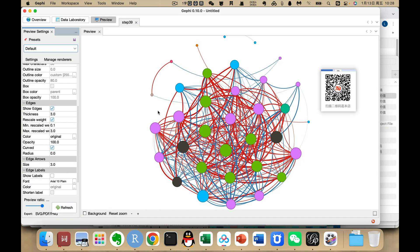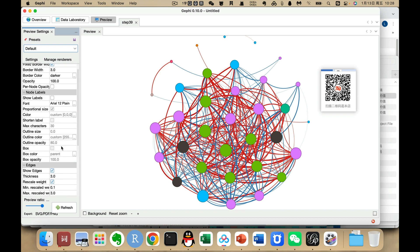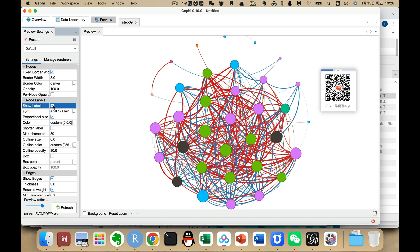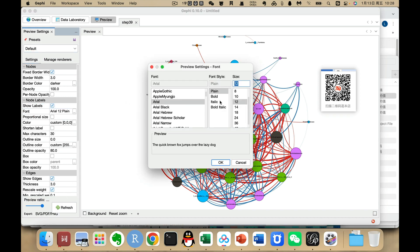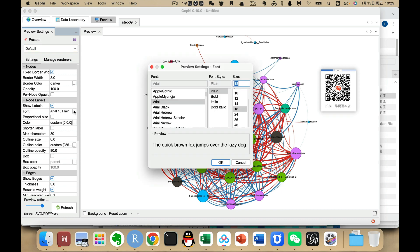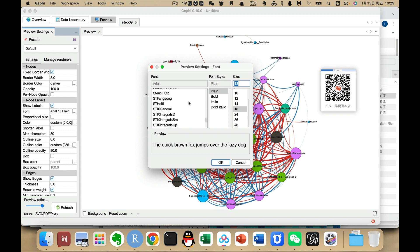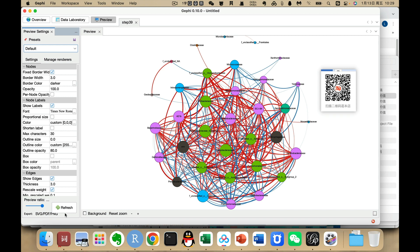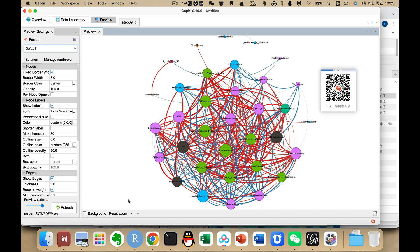We can also show the node labels by clicking the label option. We don't need them proportional to size. We can make the font larger, and after setting, we need to click Refresh. We can also choose the font — set it to size 10 — and after every setting change we need to click Refresh. Then we can zoom in.